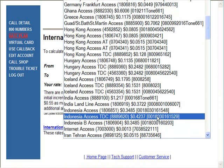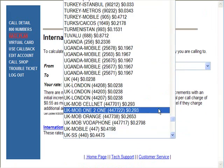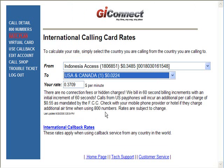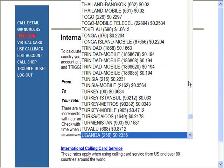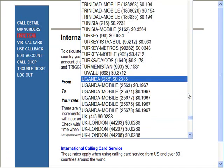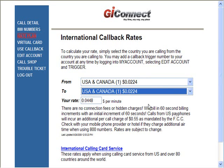Let's go ahead and take a look at rates before we make a call from Indonesia. We're calling the United States, and the rate would be 37.09 cents per minute if we were to dial it using our calling card rates. Now let's check callback rates. The call would actually be placed from the United States using the callback, so it's US to US. Our rate would be 4.48 cents a minute — that would be a 32.5 cent savings per minute by using the callback feature. So you can see there's a big savings there.